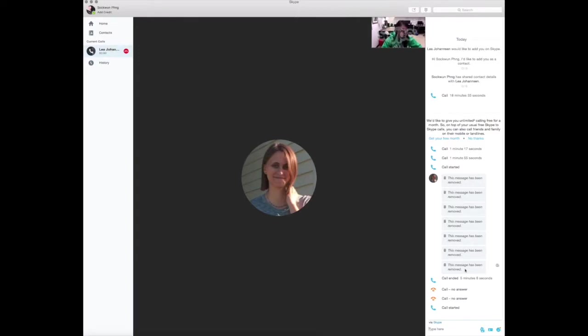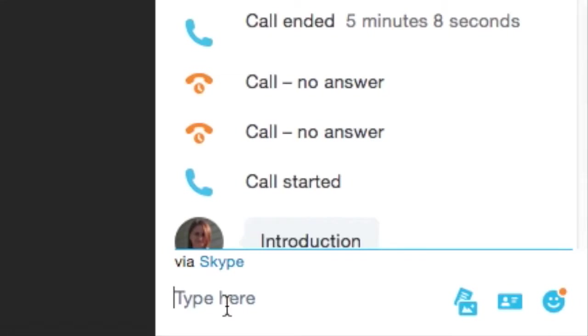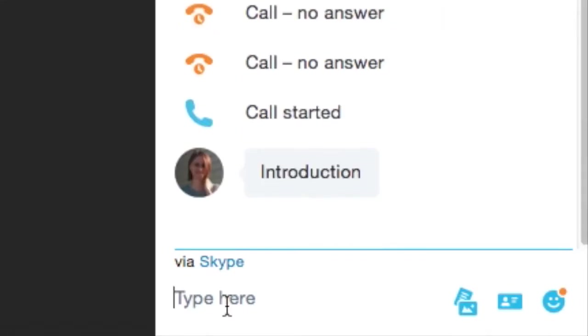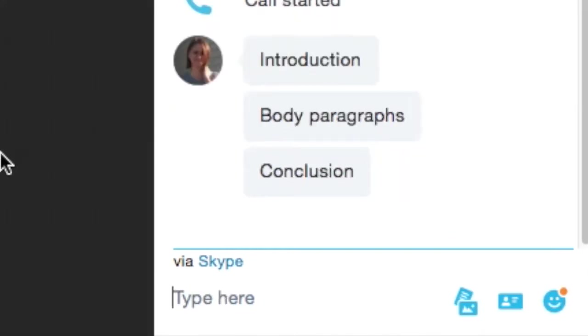Yeah, that's right. First, we need an introduction. Then some body paragraphs. Then a conclusion.